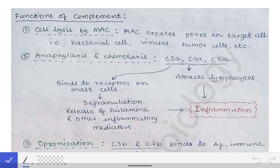In this third part of the complement system video, we will learn what is the function of the complement system, or what is the utilization in our body of these complement proteins.